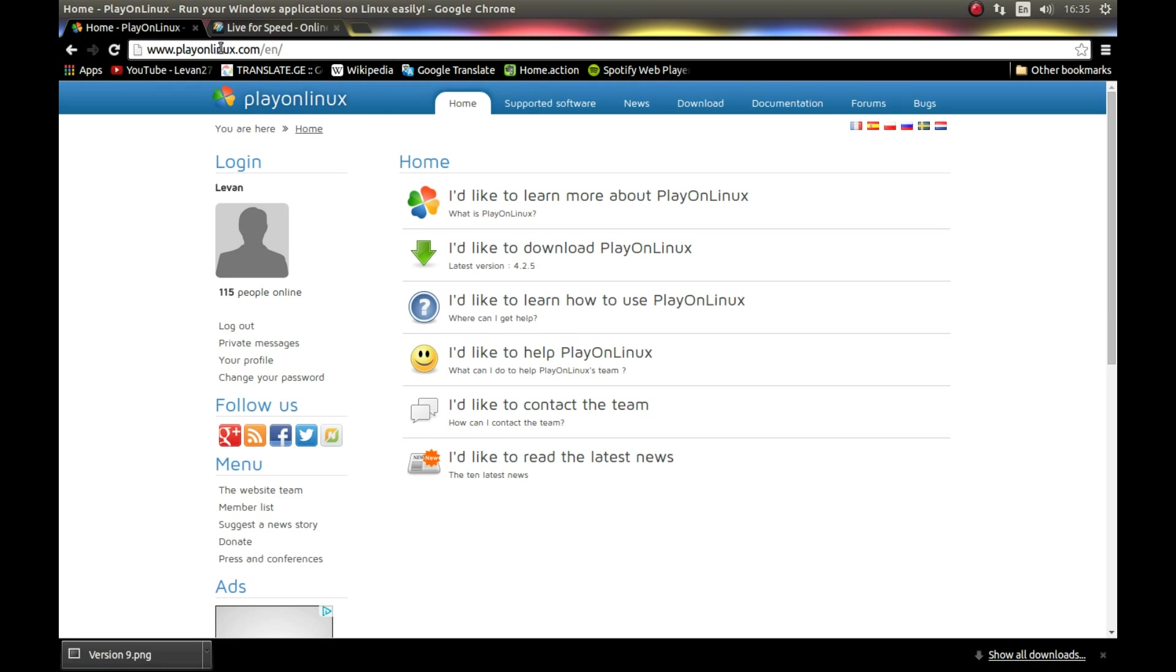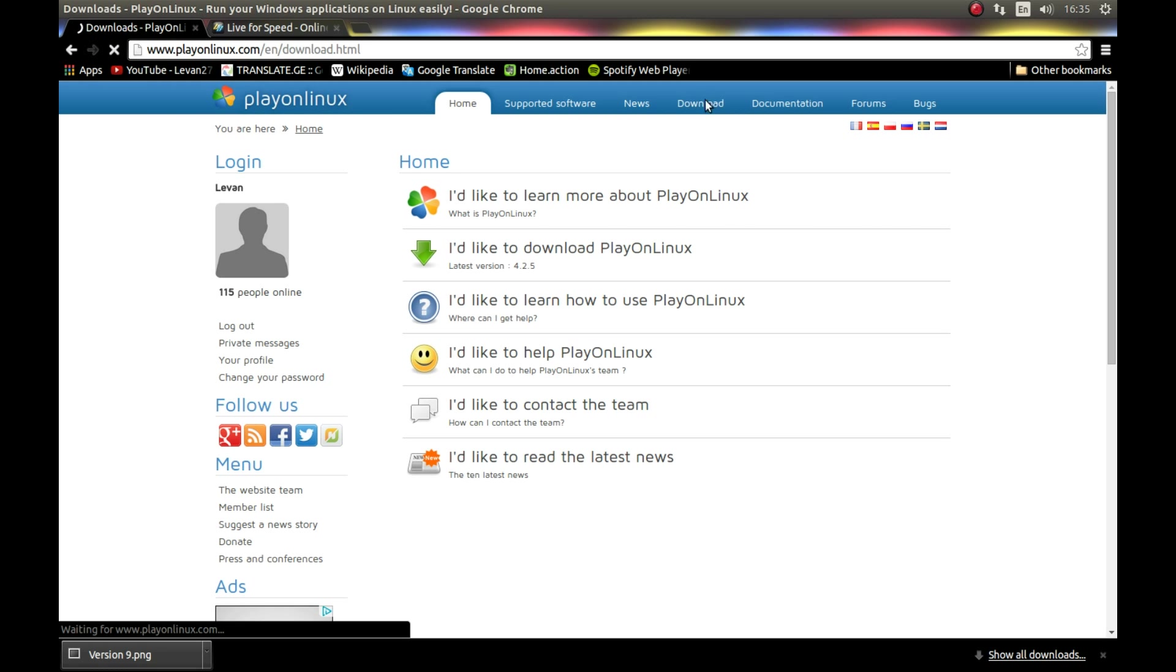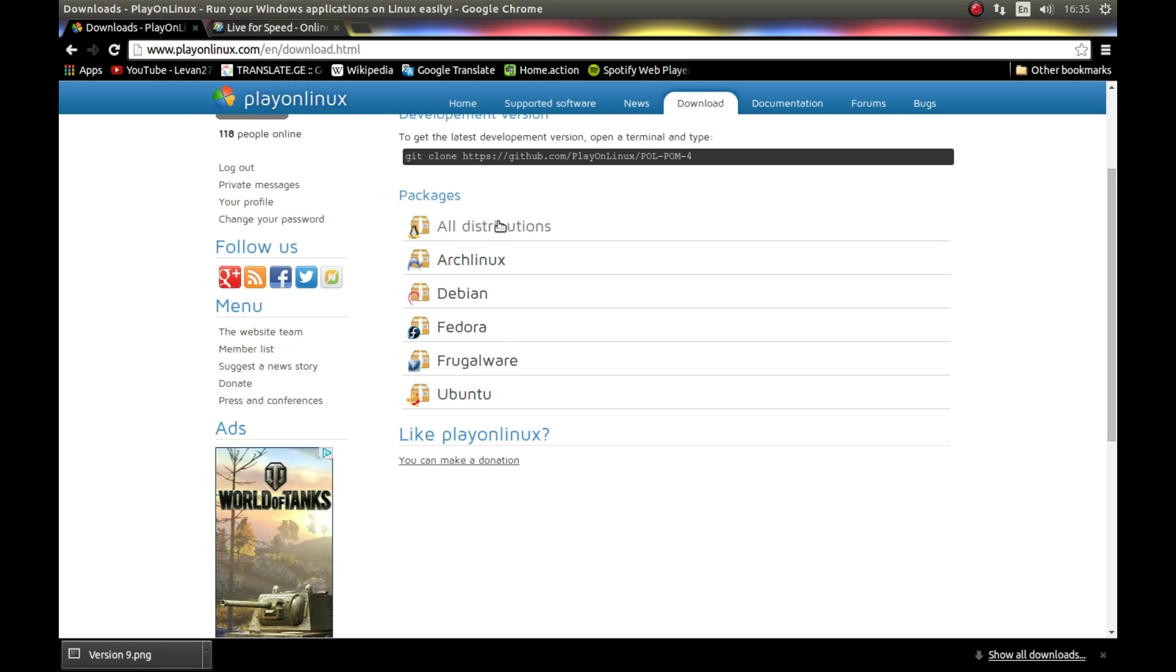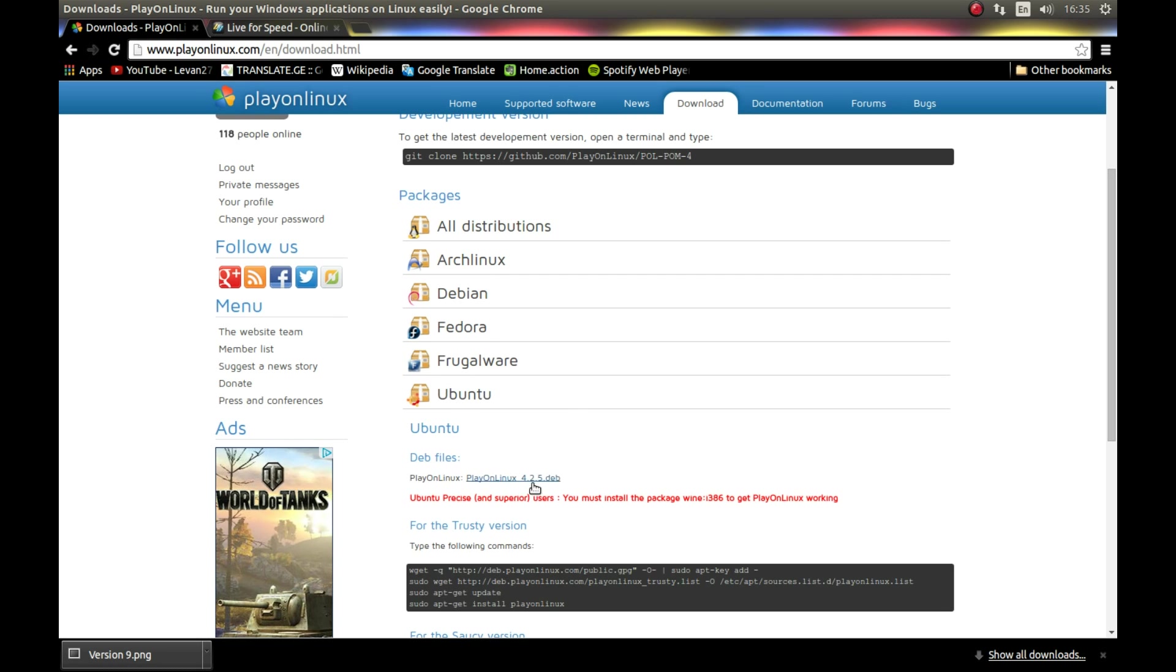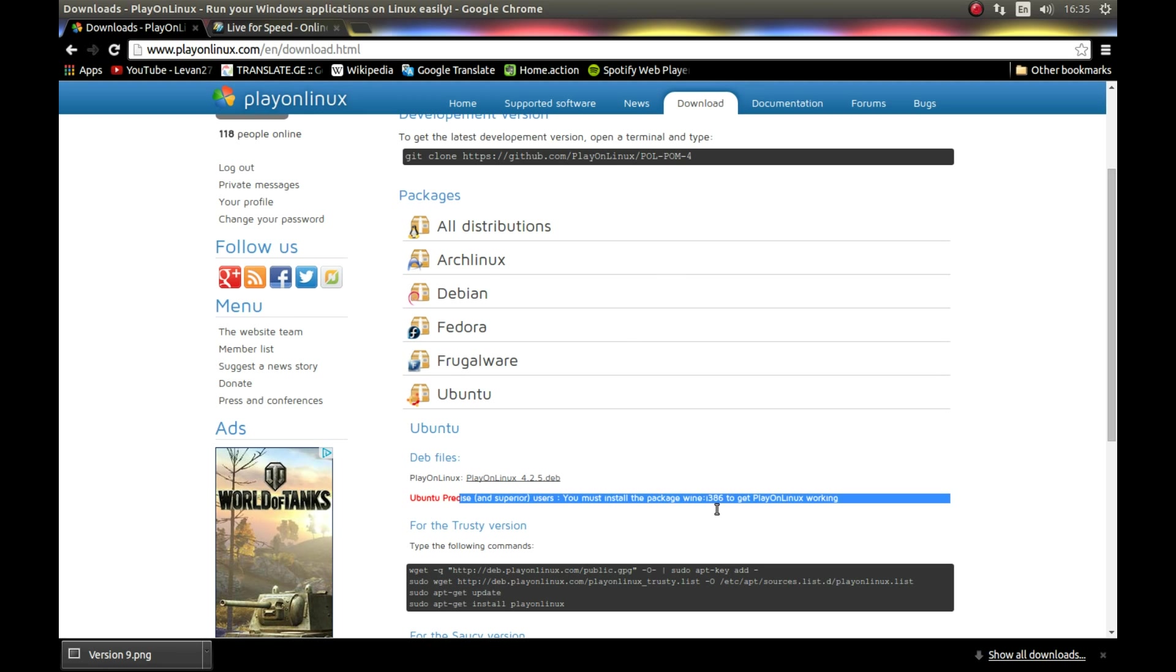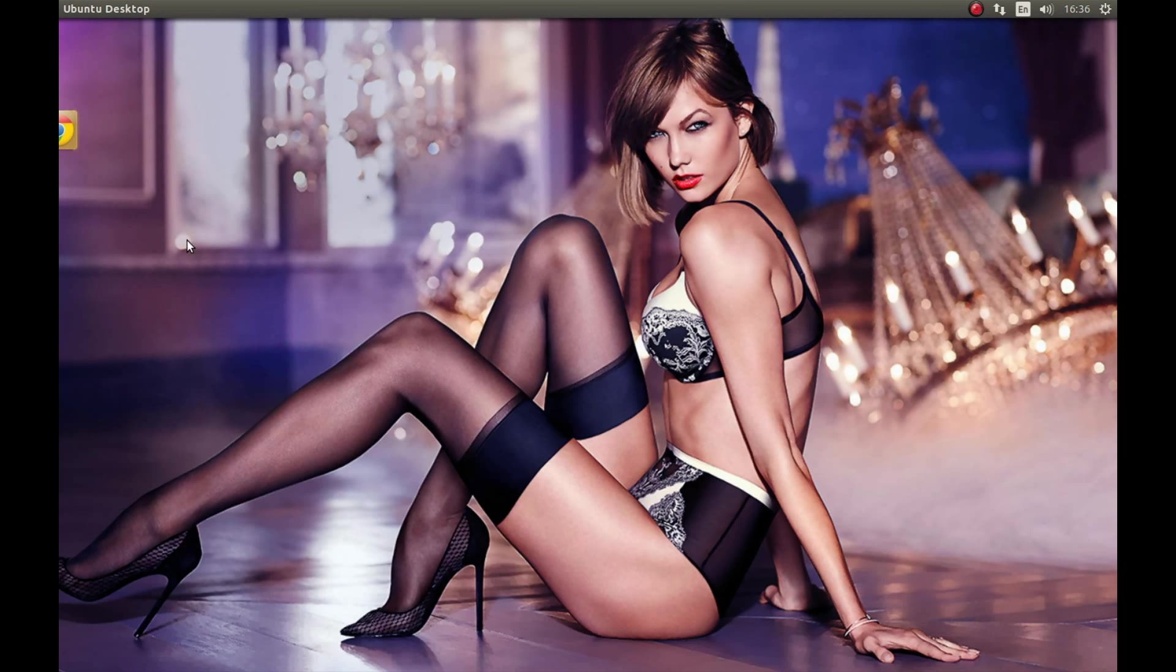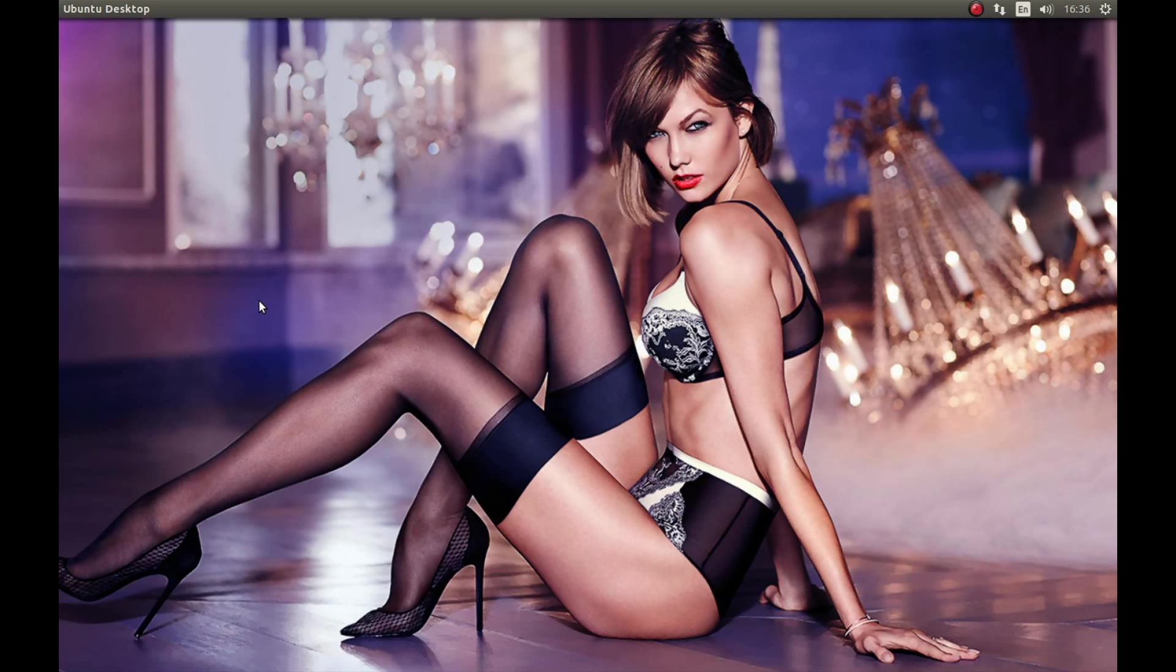You can download PlayOnLinux from their official website, playonlinux.com. Navigate to downloads and download whatever distribution you need. I am using Ubuntu, so I will download this file and install it. After you download and install it, you need to start it.